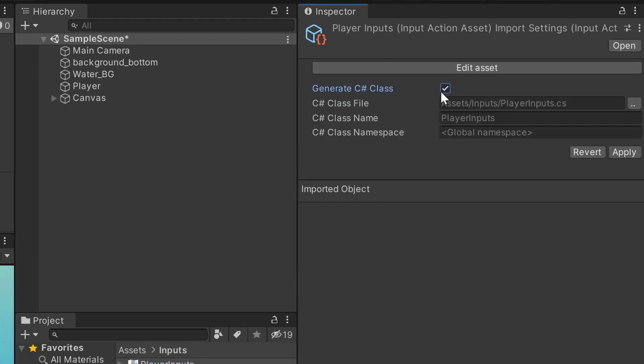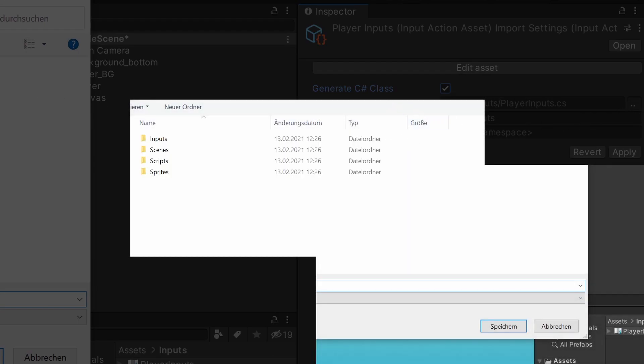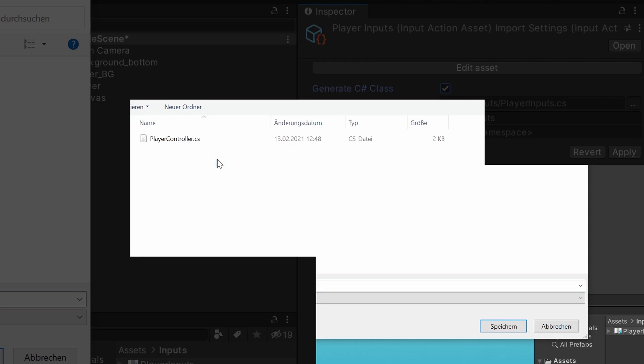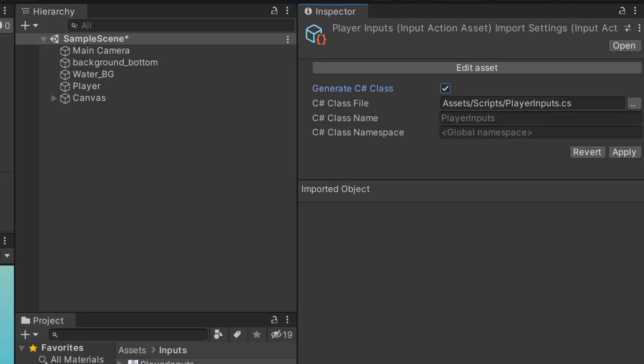You now have some options before Unity will generate the C-Sharp class. I will change the path, or else the script file will be in our inputs folder. Change it to your scripts folder. The name automatically matches the file name, which is fine. Hit apply and the script will be generated.